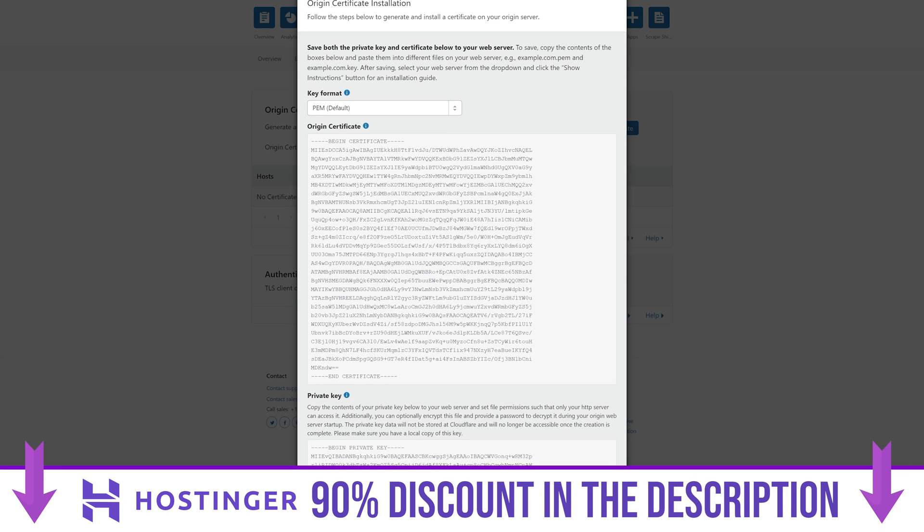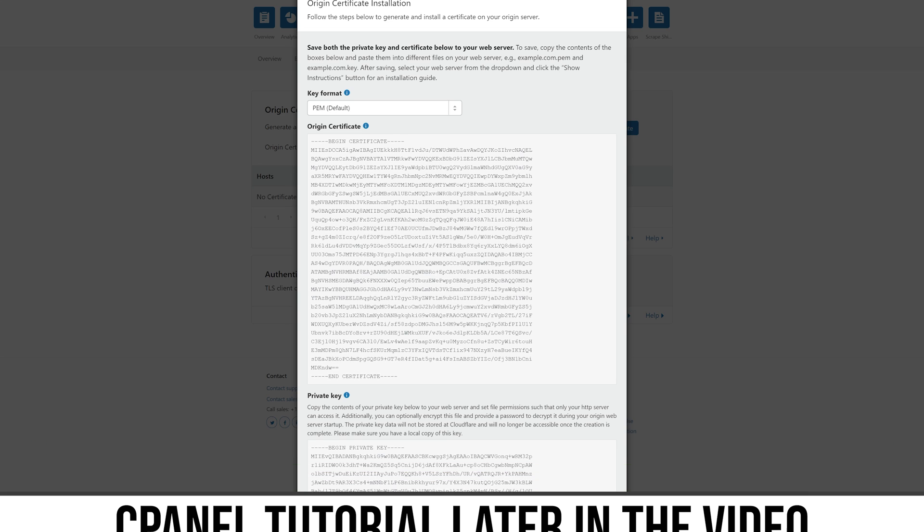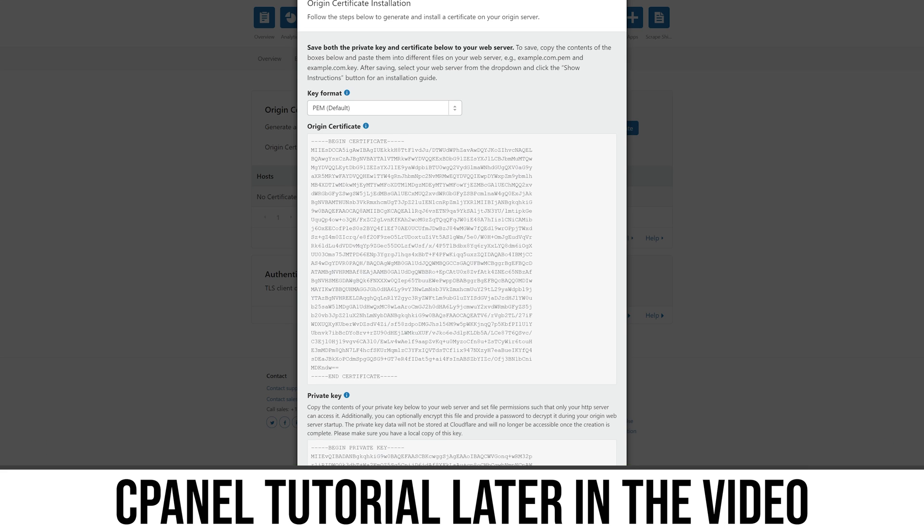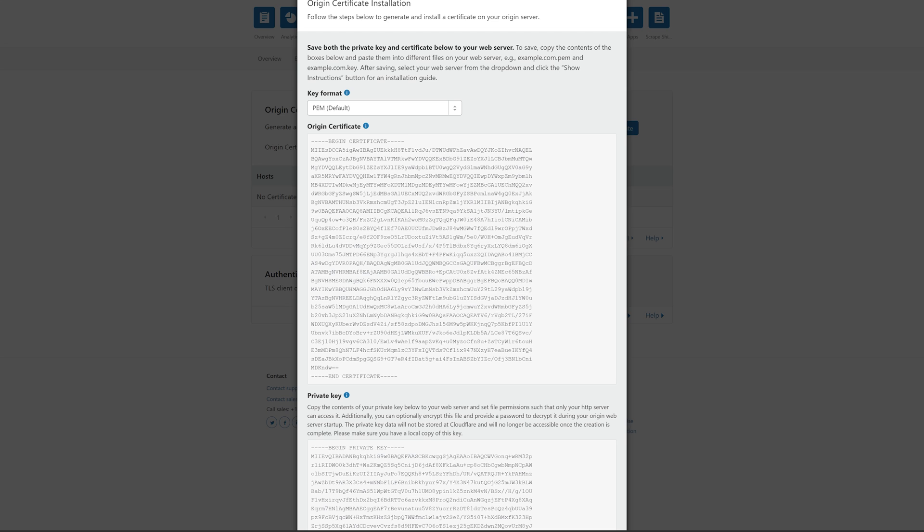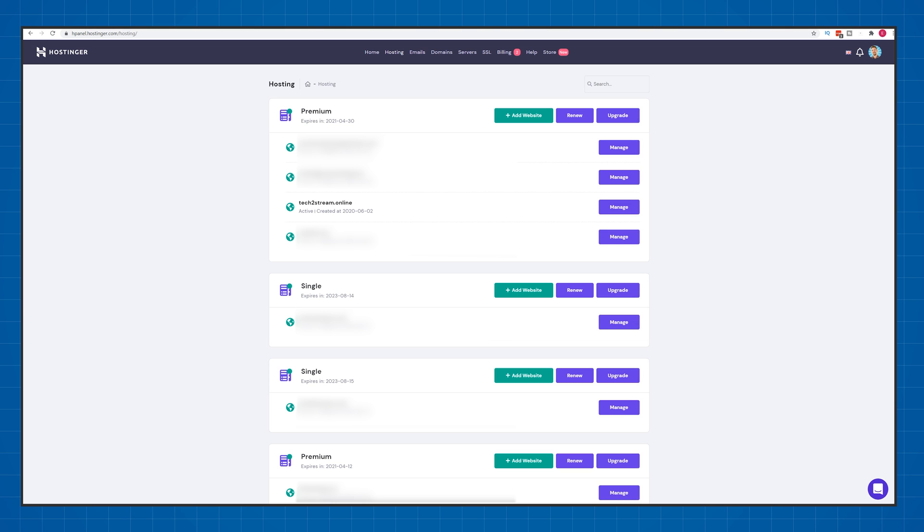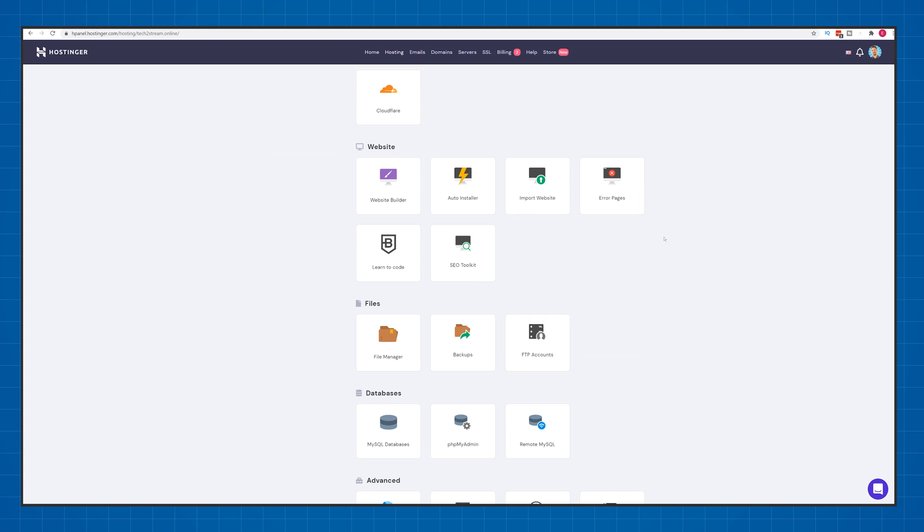Again, I'll use Hostinger for this tutorial, but I'll also show you how to do it on cPanel for those using other web hosting providers. So first of all, keep the Cloudflare window open. If you're using Hostinger, next to your web hosting plan, click on manage, scroll all the way down until you find SSL and click on it.